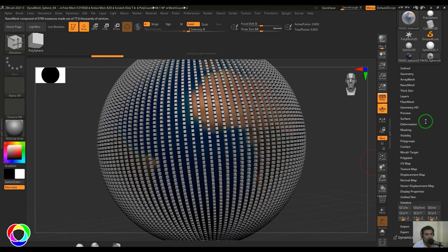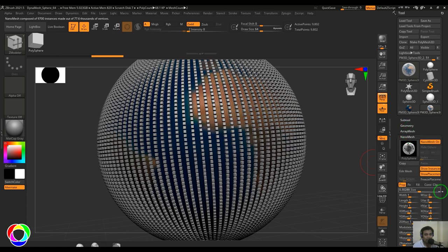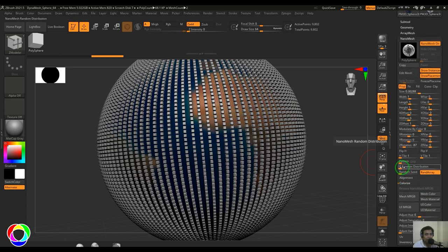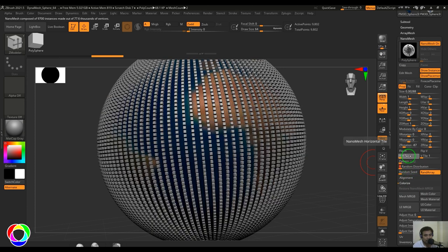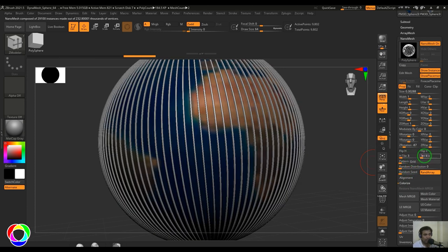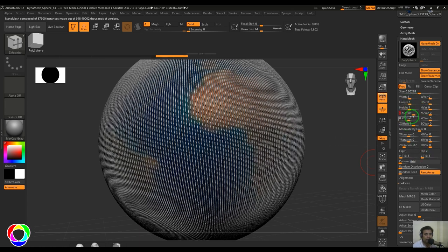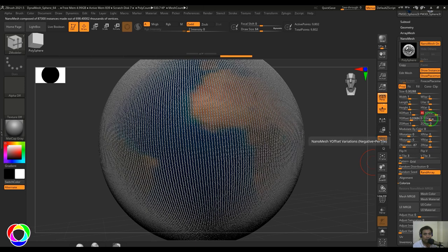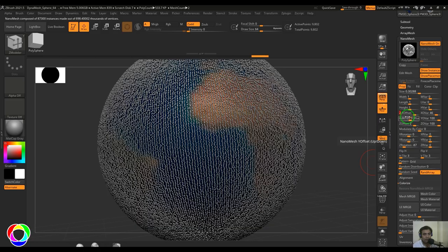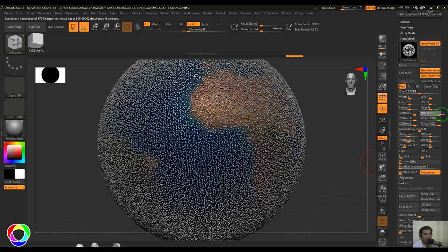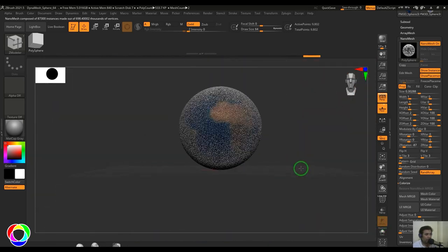You can also populate with randomness — go to Nanomesh and use the Random option to populate randomly. Or you can tile it three times in both H and V tile directions and add variation to get a dense arrangement of cubes placed on the model.